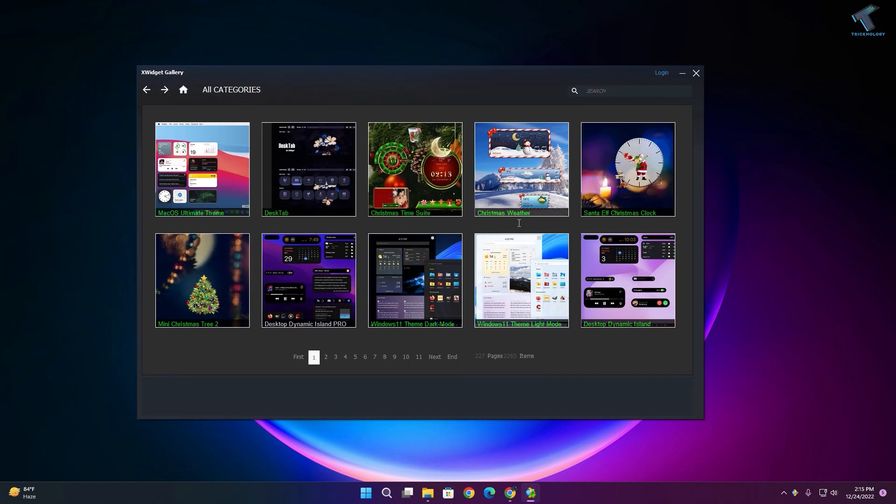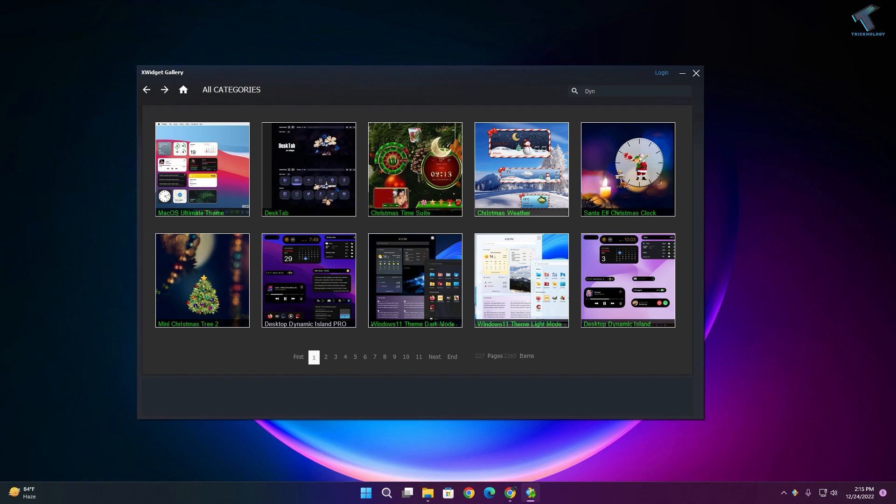Now after opening xvigit, go to the search bar and type Dynamic Island, then click the search button.